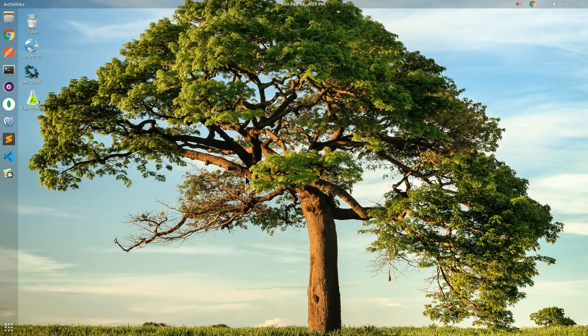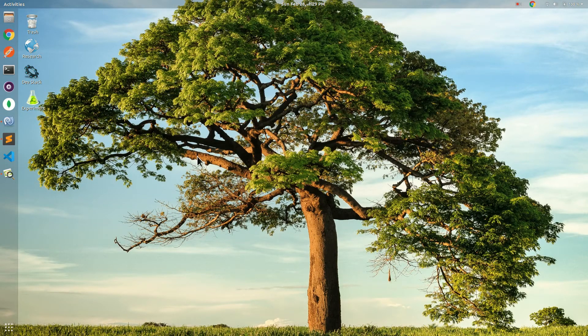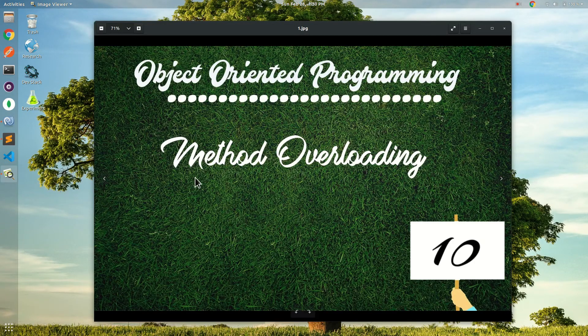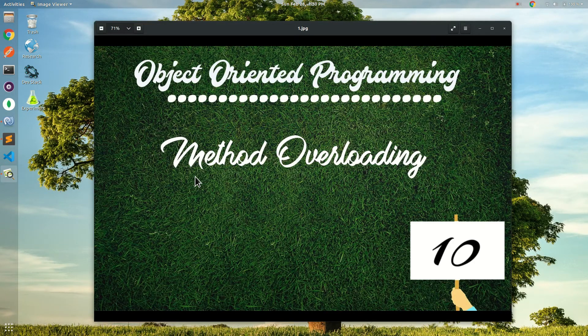Hello everyone, I am your host Dave and you are watching SparkIT. Today we are going to tell you about method overloading.